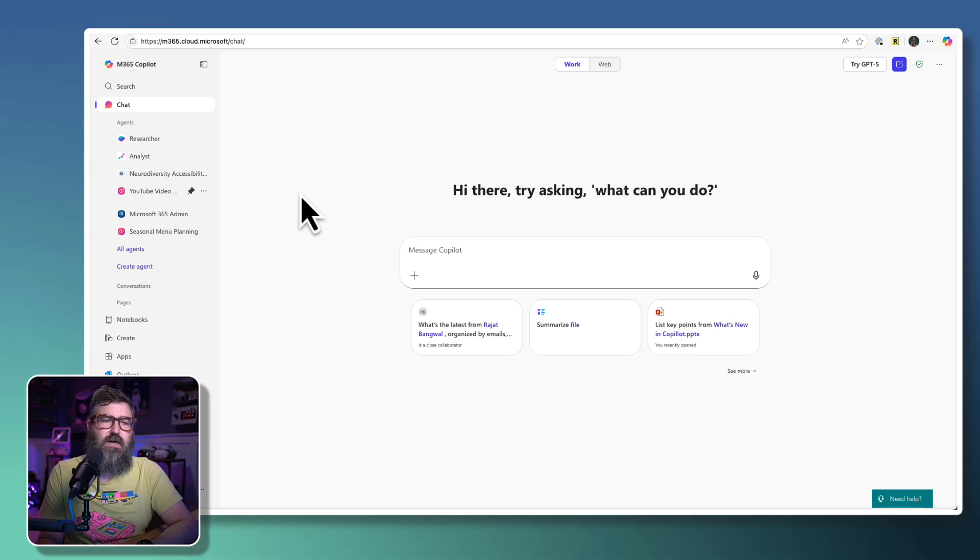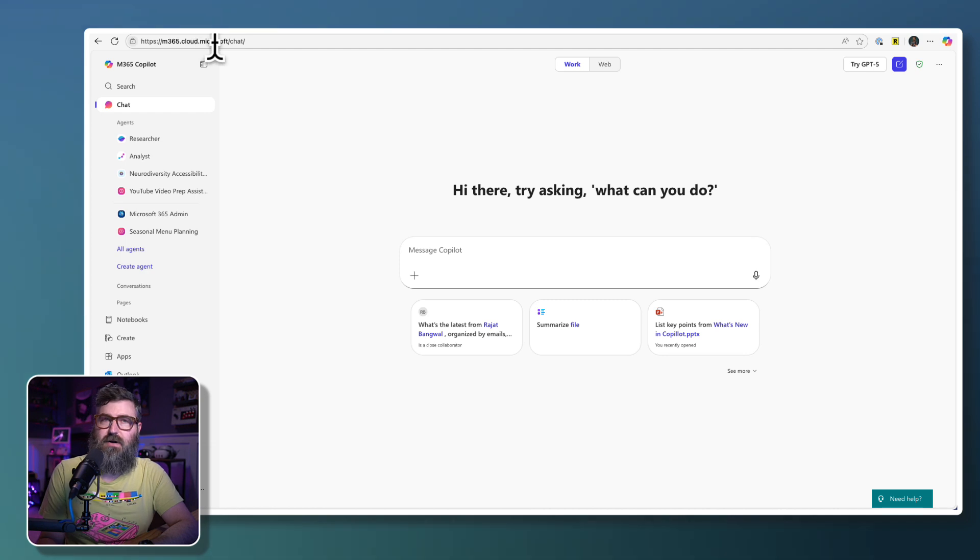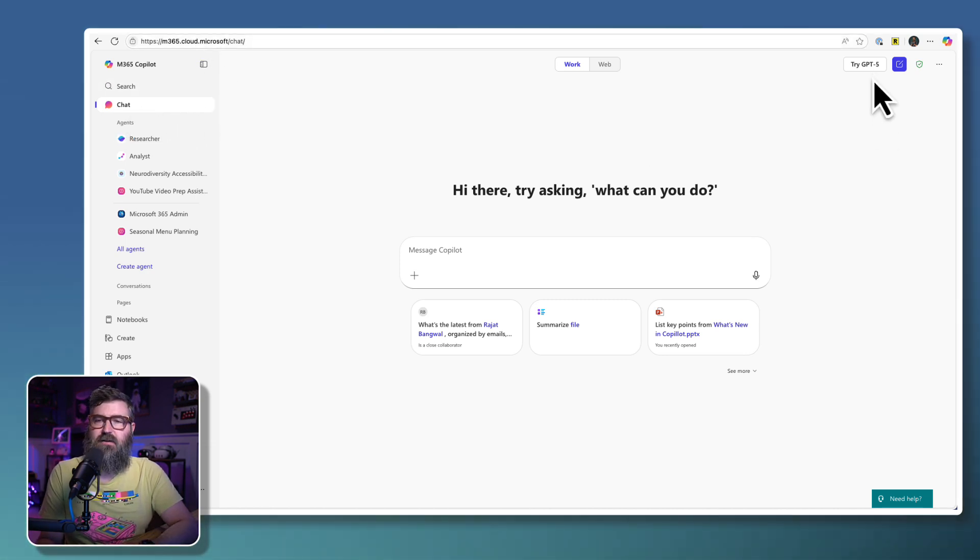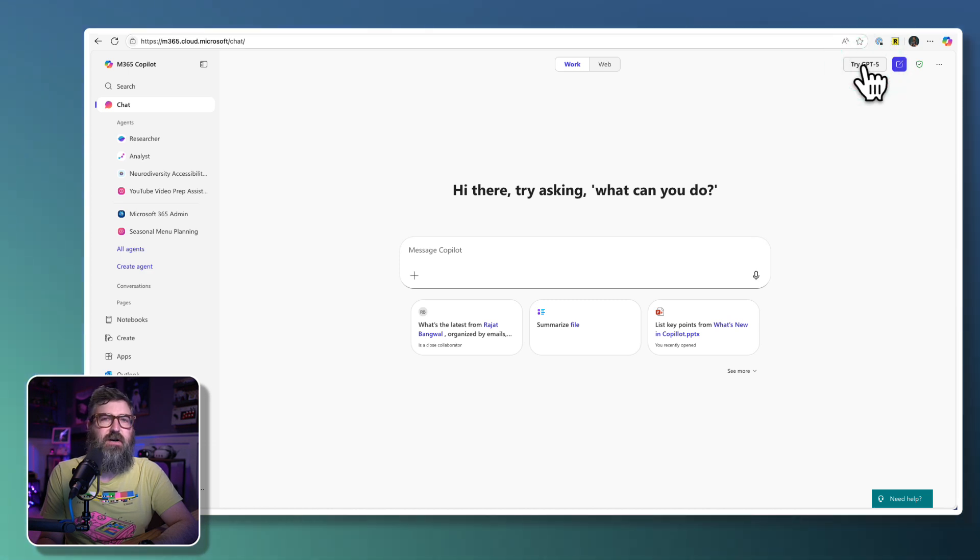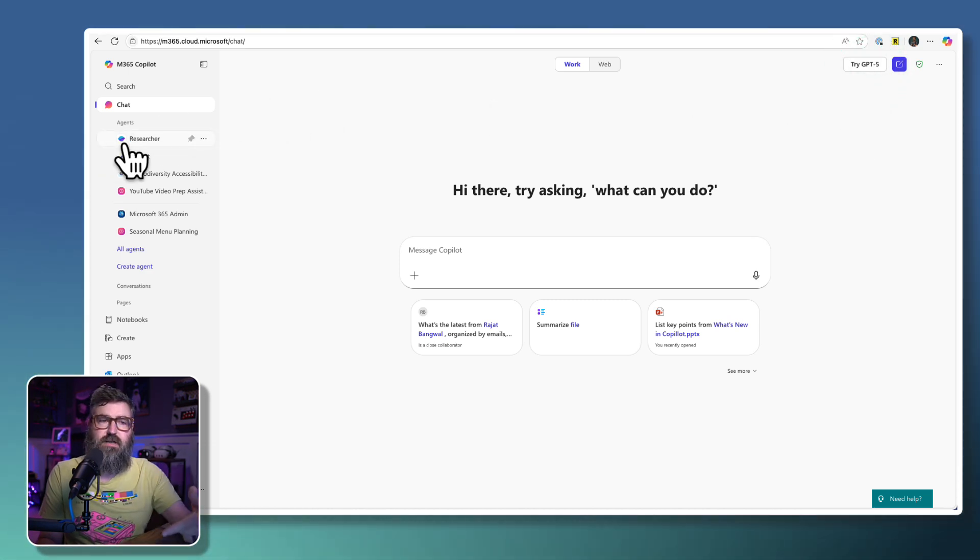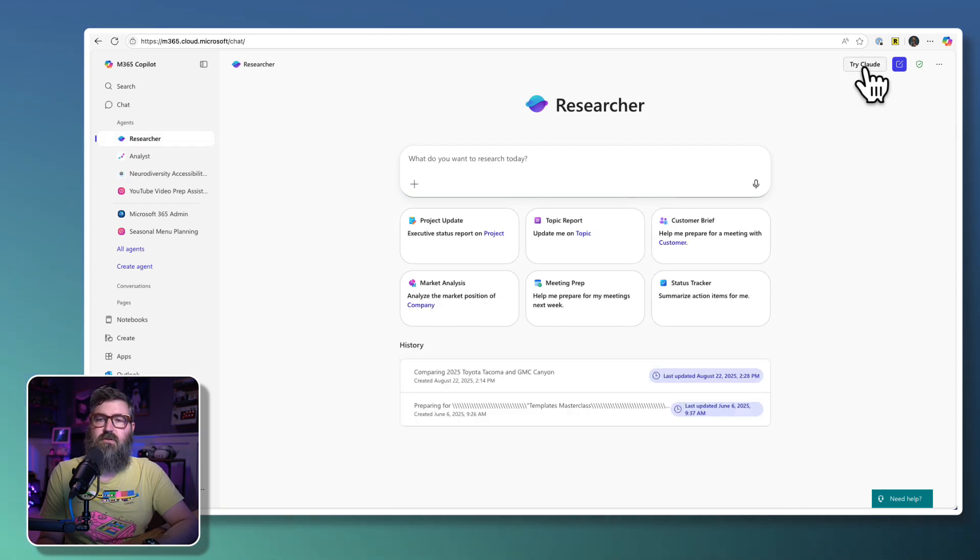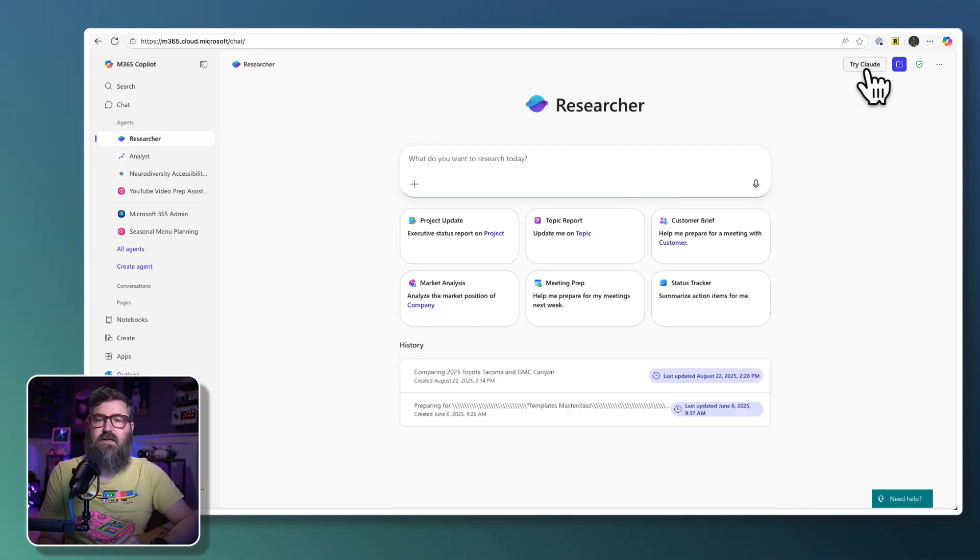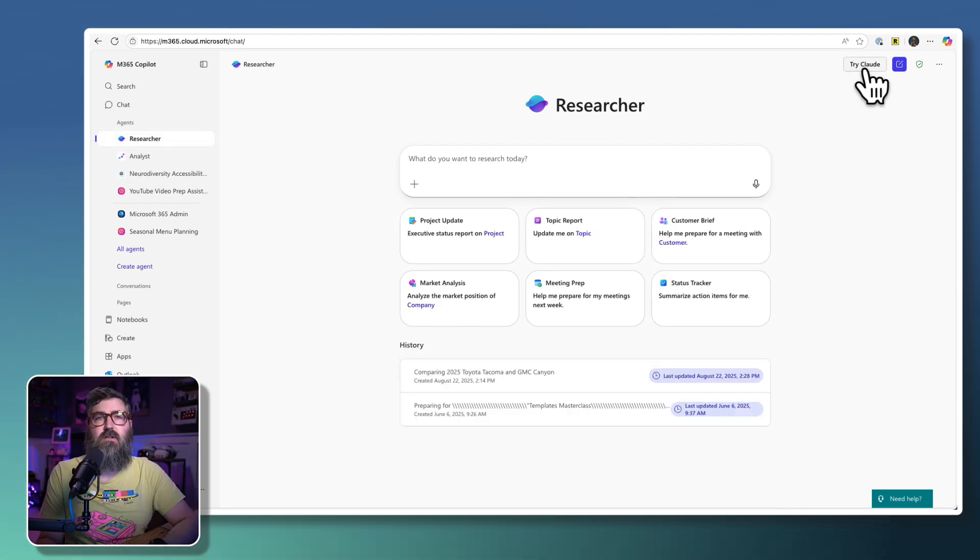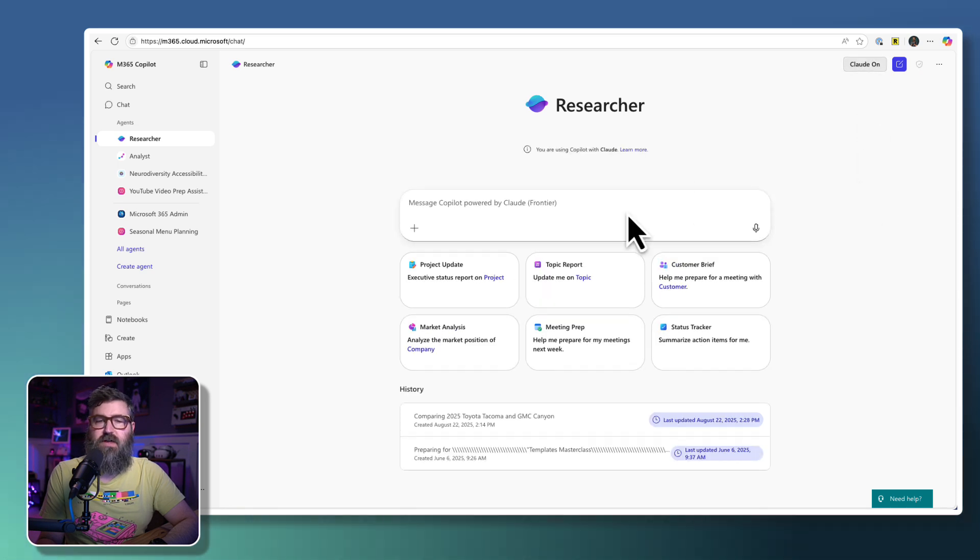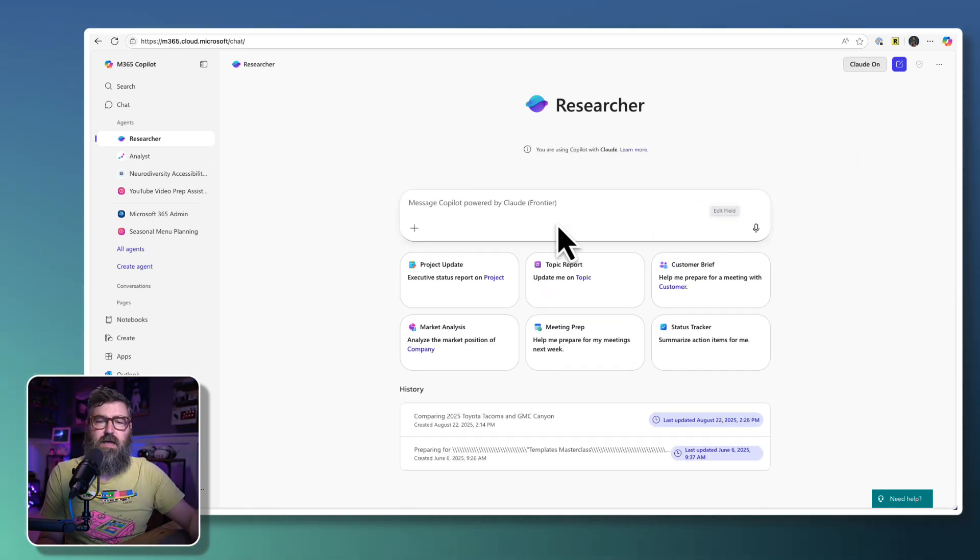So first, what we do is we go to m365.cloud.microsoft. That's the Copilot app on the web. And when you load up chat, you still see the chat GPT-5 up here in the corner. But if we go to Researcher now, you will see a similar kind of pill button at the top that says try Claude. So if we enable that, now it is using Claude going out to Anthropic.